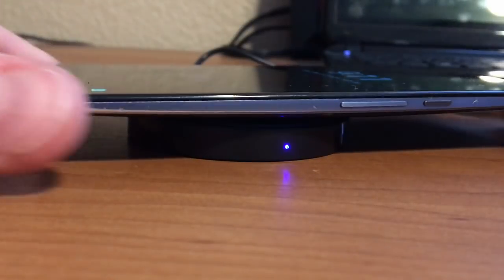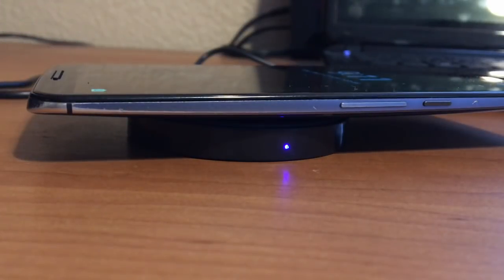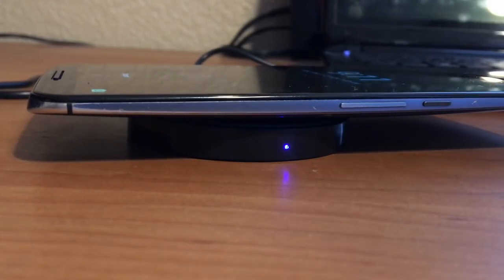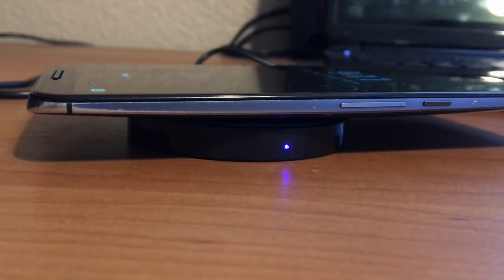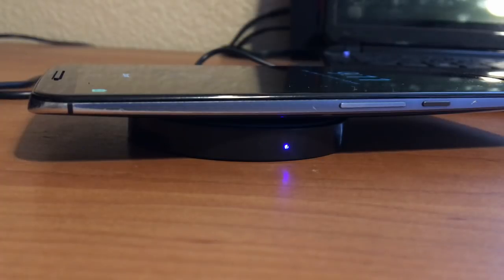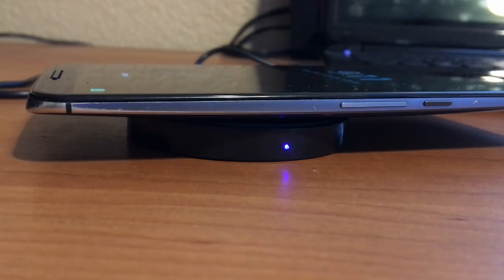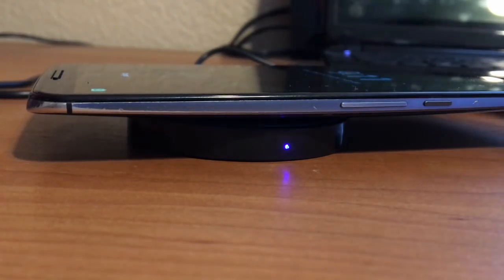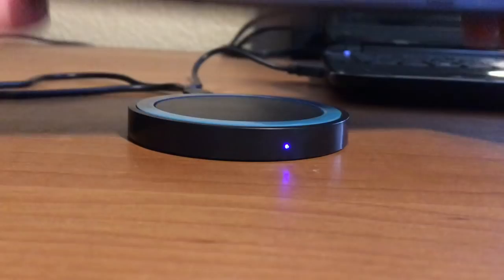I hooked it up, and sure enough, it works. But, I wanted to do some testing. Keep in mind, these tests won't be super scientific, but I was going to do what I could.